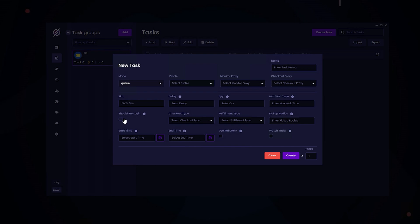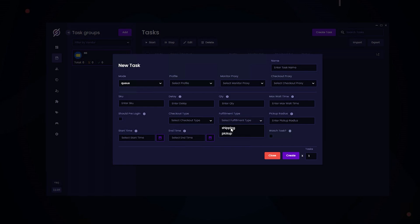For pre-login, if you're using a TotalTech Best Buy account, this is when you need to enable this. If you're not using that, just leave that blank. For checkout type, there's request, harvester, and browser. Request will attempt to check out your item using requests. For harvester, your checkout window will pop up in the harvester, and that's where you can complete your checkout. Similar to browser, a whole browser window will pop up for you to complete your checkout. For fulfillment type, you can either choose shipping or pickup. If you choose pickup, you can enter in the desired radius. If you have a custom start time or you know when the item is dropping, you can enter it here and the end time. That's it for the Best Buy module.